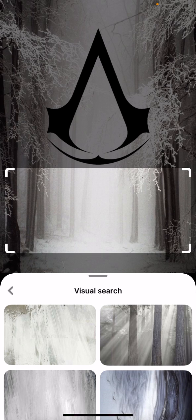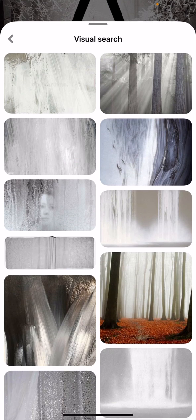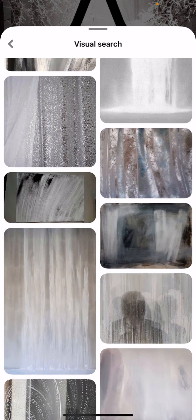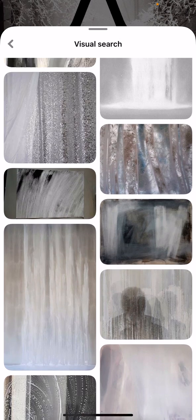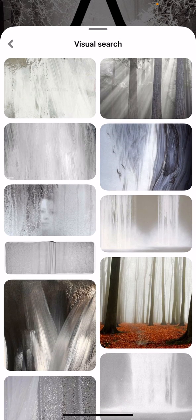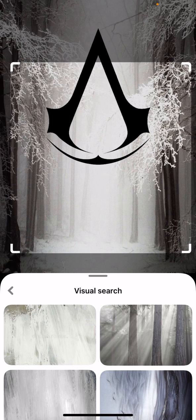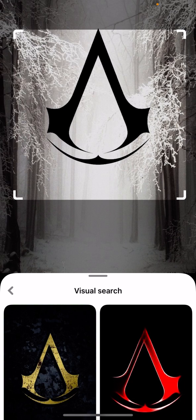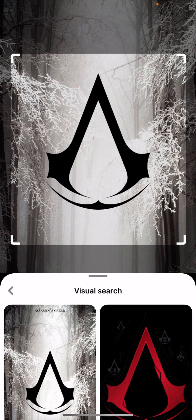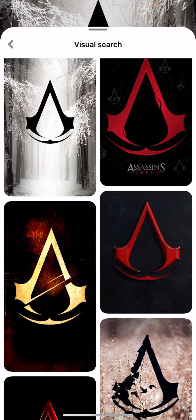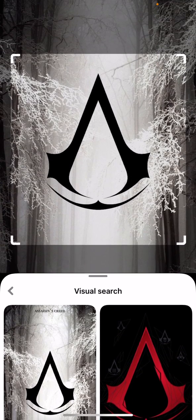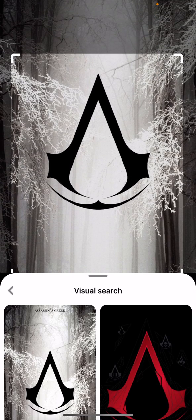What we can see here is maybe a snowy road and a couple of trees, and our visual search will show us all the pictures that are similar according to the algorithm on Pinterest. If we go up and include the logo with Assassin's Creed, basically that's what you get — just Assassin's Creed logos.